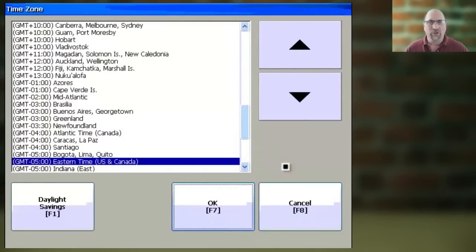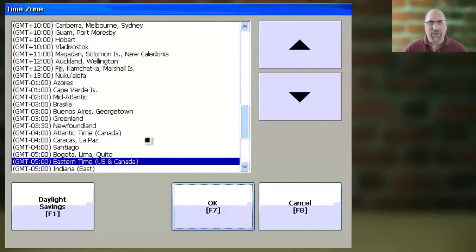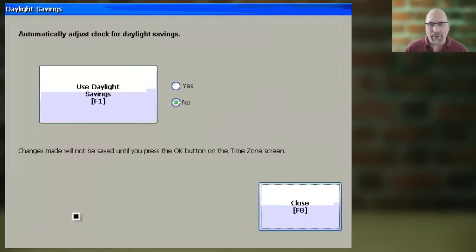Now from the list here, you want to select the correct time zone for where you live, and to set up Daylight Savings Time, you'll want to go ahead and click on that button.